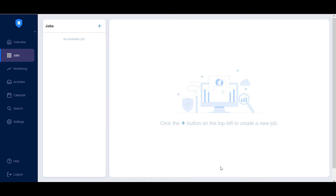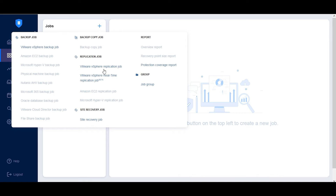To start real-time replication, navigate to Jobs, click the plus button, and select VMware vSphere real-time replication job.